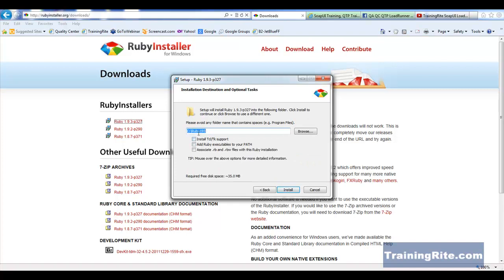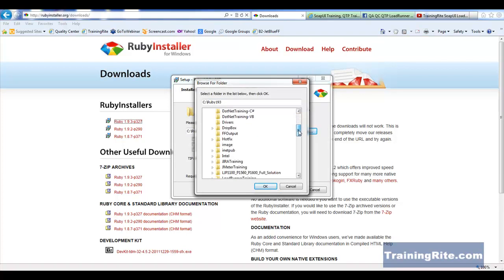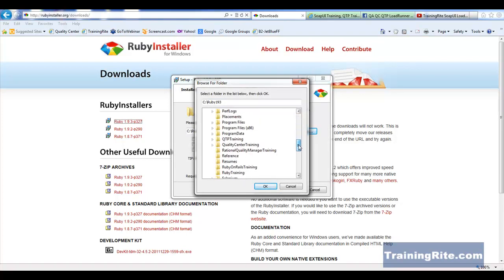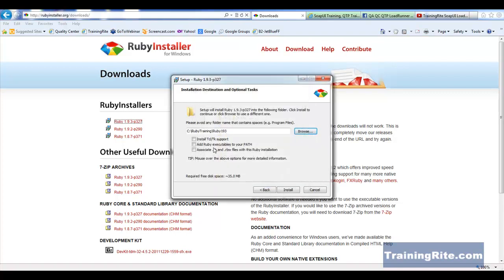It is telling you where exactly this is going to install. So if you see here, it says that the setup will install Ruby 1.9.3 into the following folder on C drive. I would rather want it to install it on my Ruby training folder. So I'm going to go down over here and select my Ruby training folder. So it is going to do it in that folder.